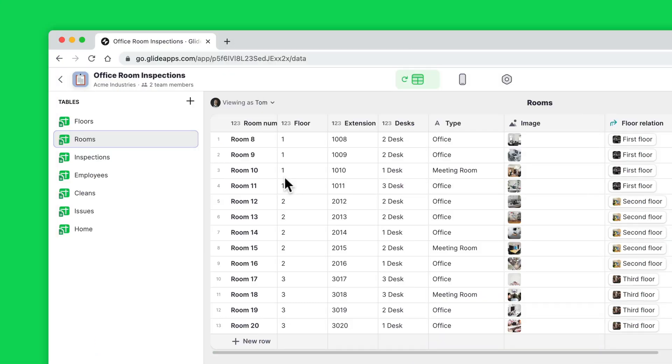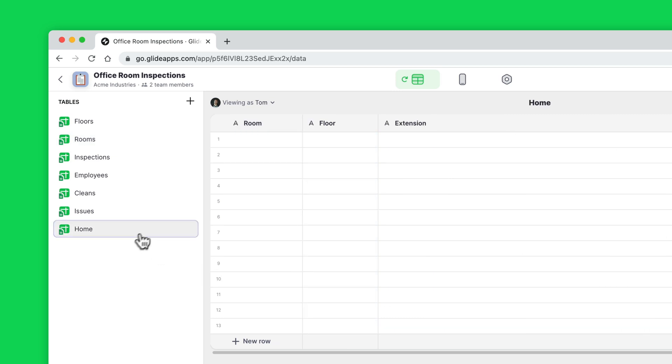A lot of people don't know that you can actually copy and paste values into the data editor. If you have the right number of columns and rows, you can paste data from your clipboard right into glide tables or any other data source.